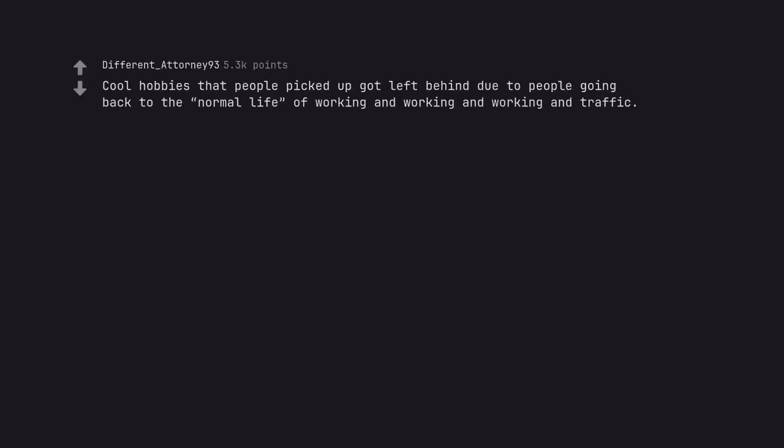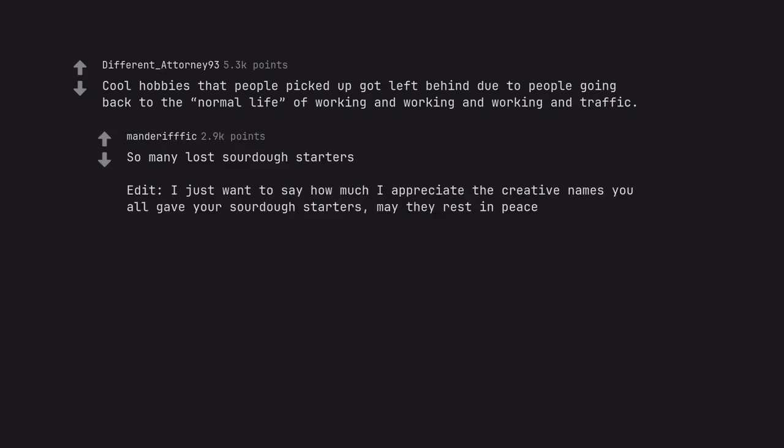Cool hobbies that people picked up got left behind due to people going back to the normal life of working and working and working in traffic. So many lost sourdough starters. Edit I just want to say how much I appreciate the creative names you all gave your sourdough starters. May they rest in peace.